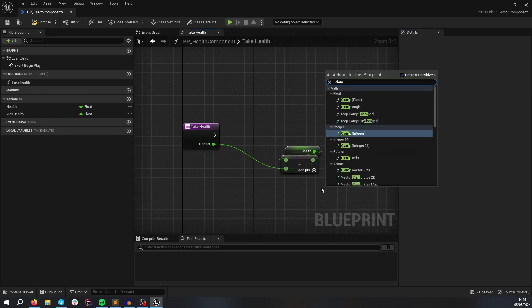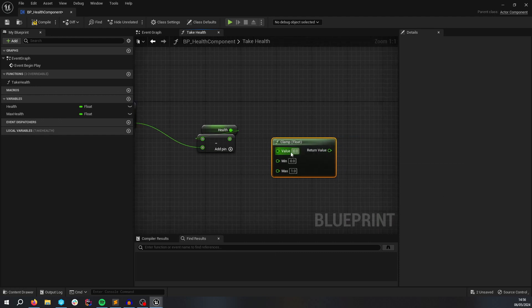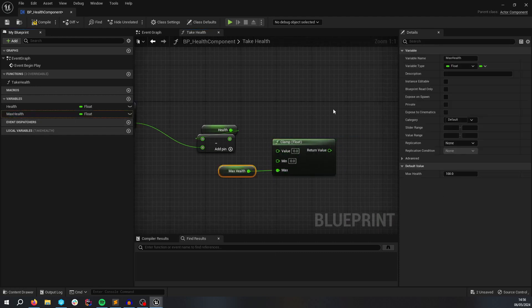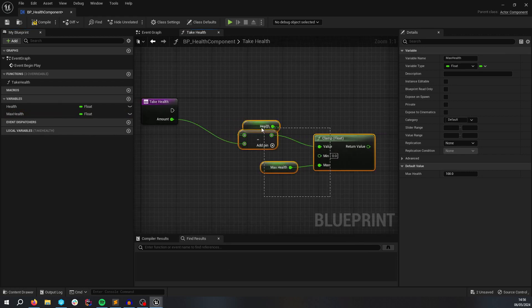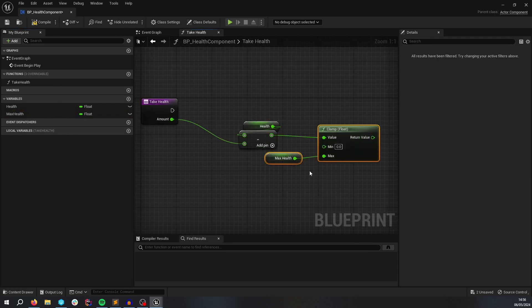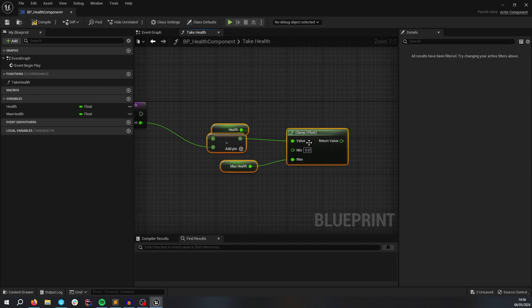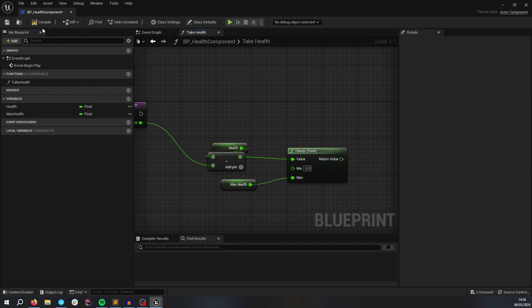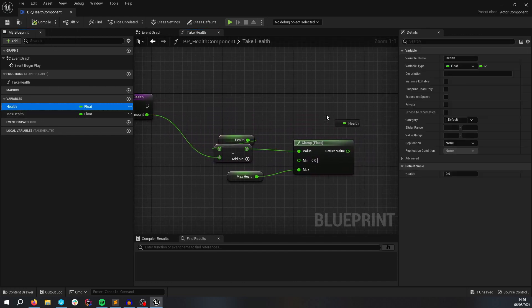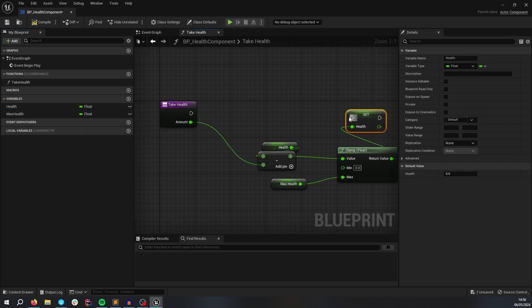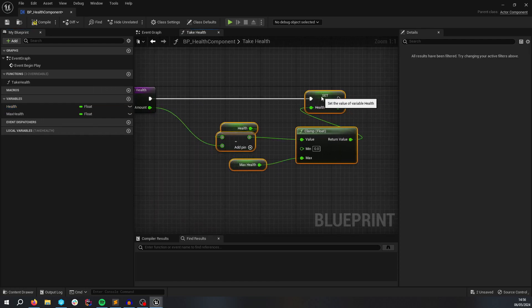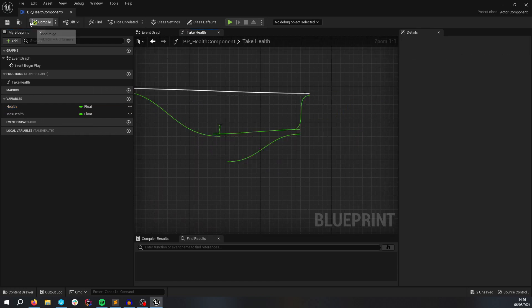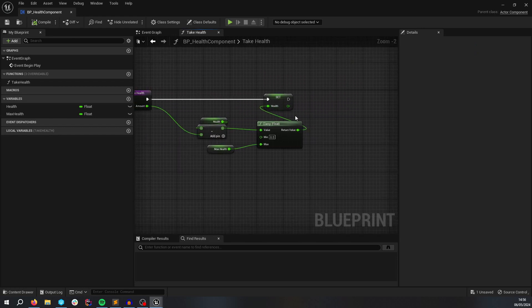You want to clamp this value because you want it to be between 0 and the maximum value. So that calculation gets slotted into the clamp here. That will keep it between 0 and 100. So now we're going to set the Health.